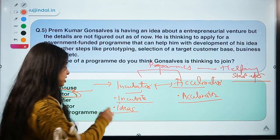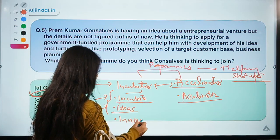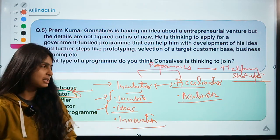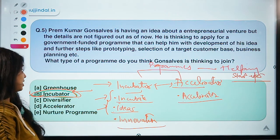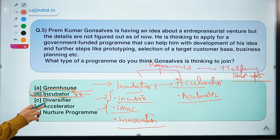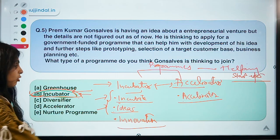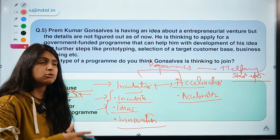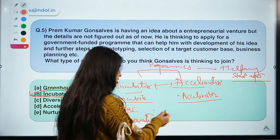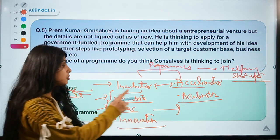Incubators are majorly focused on ideas and innovation — how you can provide the best value offering for your customers. That is why Prem Gonsalves is referring to an incubator program, because he has a faint idea and wants to develop it before making it commercial or discussing its growth. Once the idea, target customer base, and product offering are developed, then comes the turn of an accelerator.